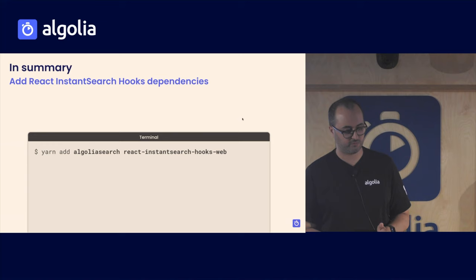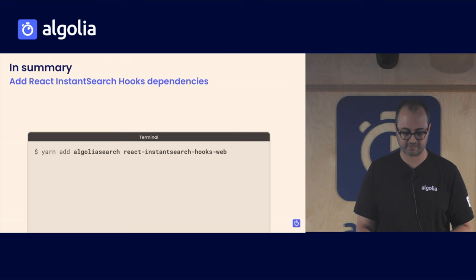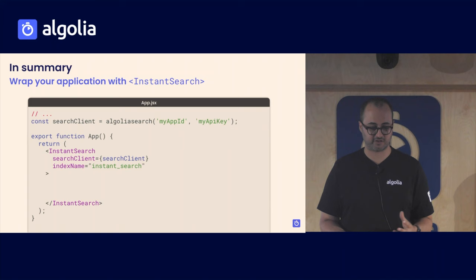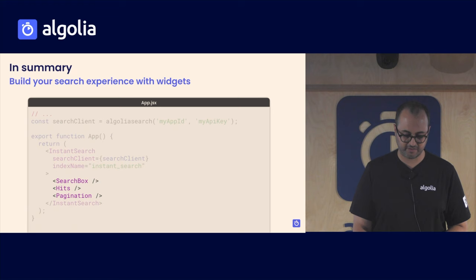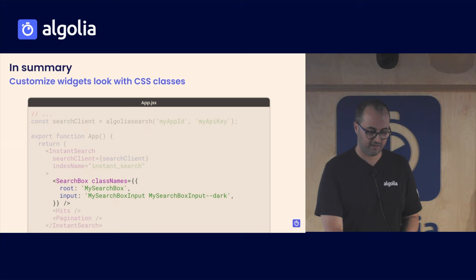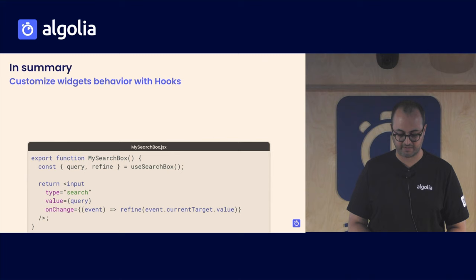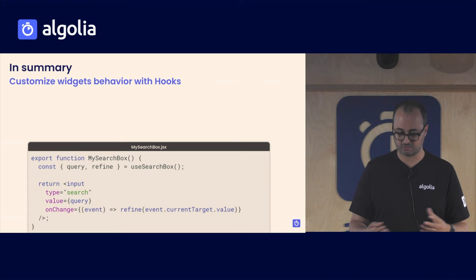All right. So that's it for the live demo. Let's go back to the slides. In summary, what did we learn? We learned that to add React InstantSearch hooks to your application, you just need a set of dependencies, a search client and the library itself. You can wrap your application with the InstantSearch widget, which will then allow you to add some sets of provided widgets that we provide with the library. And if you want to go further, you can customize the widget looks with some CSS classes. And if you really want to take over the whole behavior, you can use the hooks that will allow you to get the data from Algolia and reuse them to what you desire.